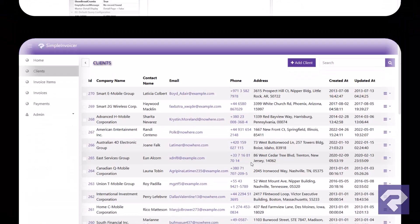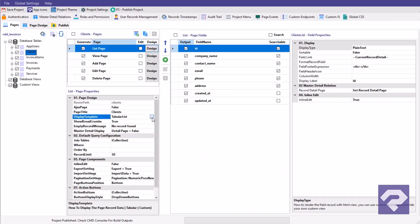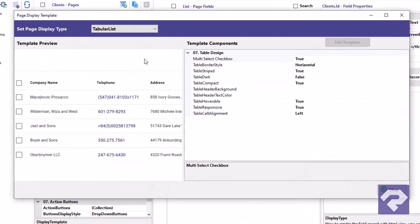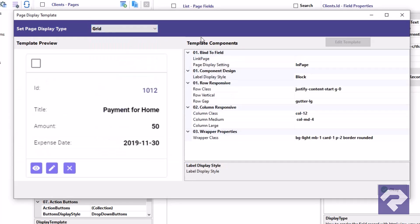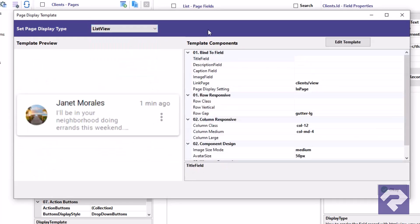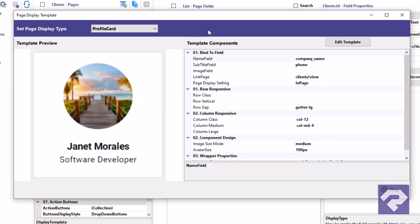Want to change how your list views look? Easy. Rad Systems offers multiple pre-built page layouts to choose from. Whether it's a standard table, card layout, or a sleek profile list. Setting it up takes just seconds.